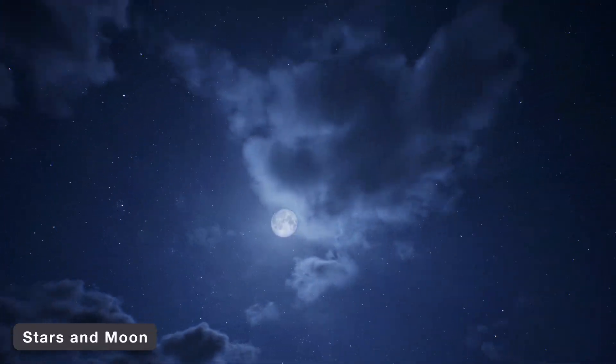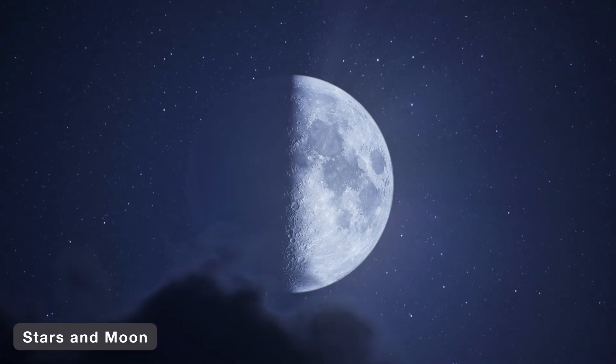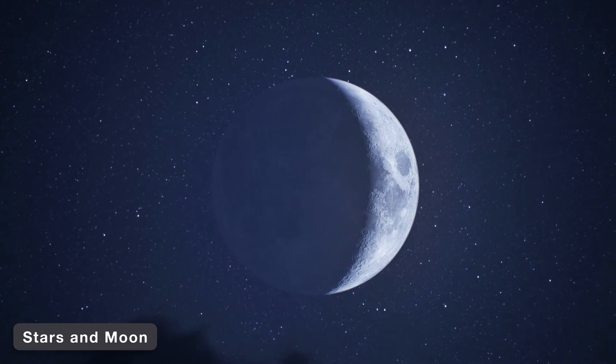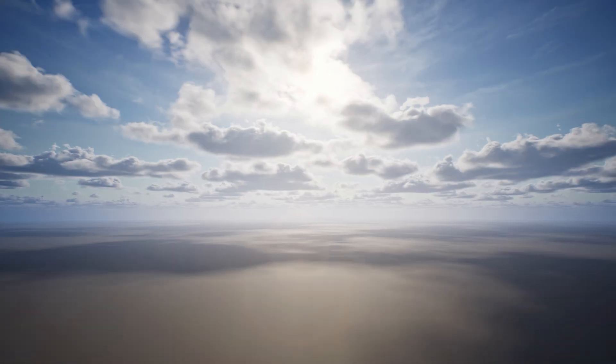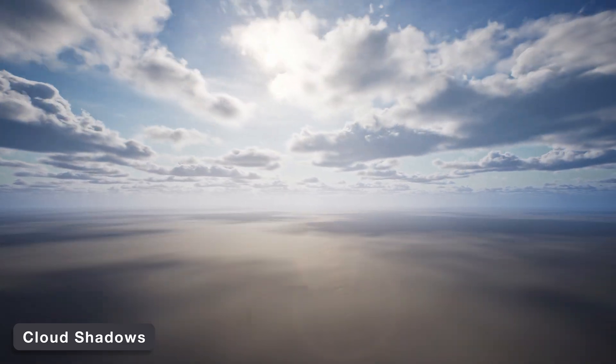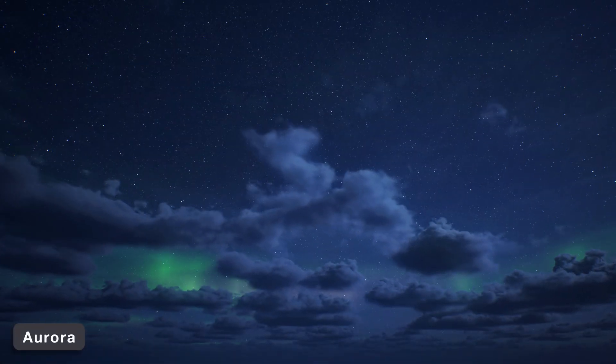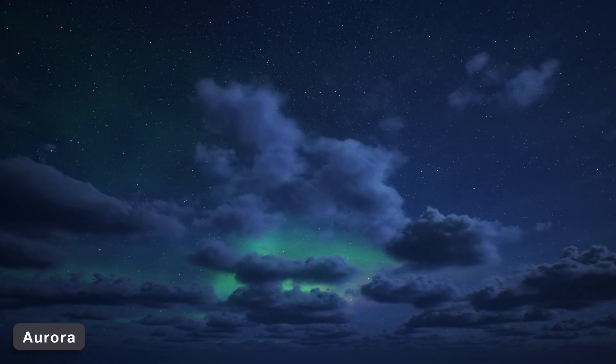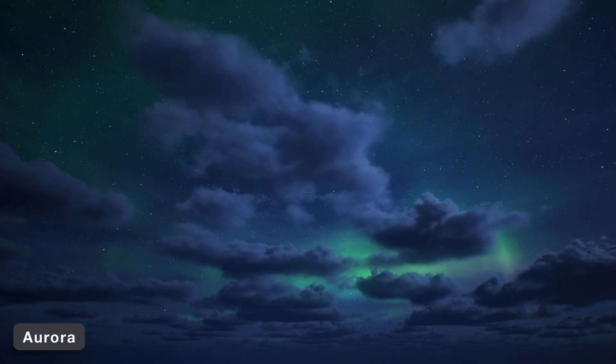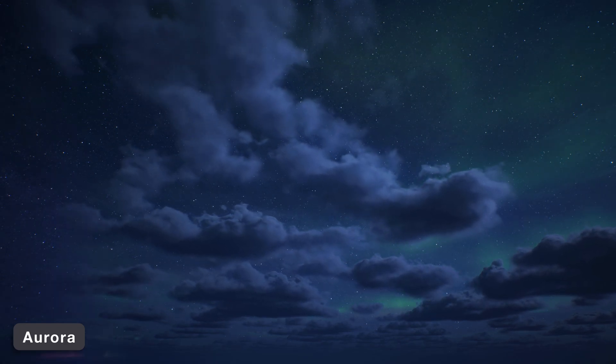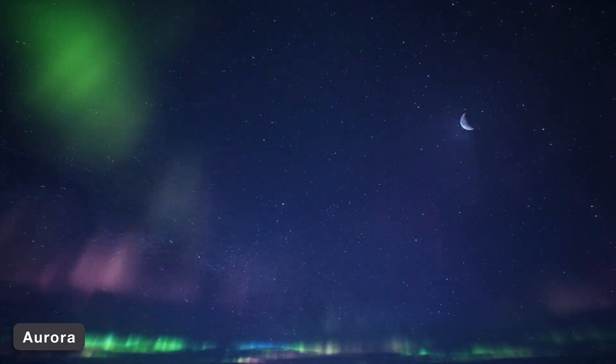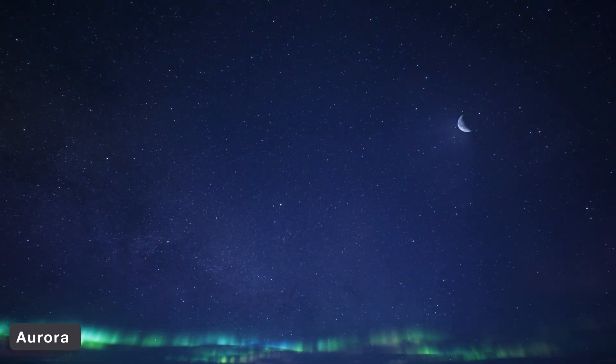Stars and moon rendering for vibrant, detailed night skies. Cloud shadows cast by both the sunlight and moonlight. Aurora effects can be enabled at night, either a simple 2D effect to be used alongside clouds, or a full volumetric aurora which replaces clouds.